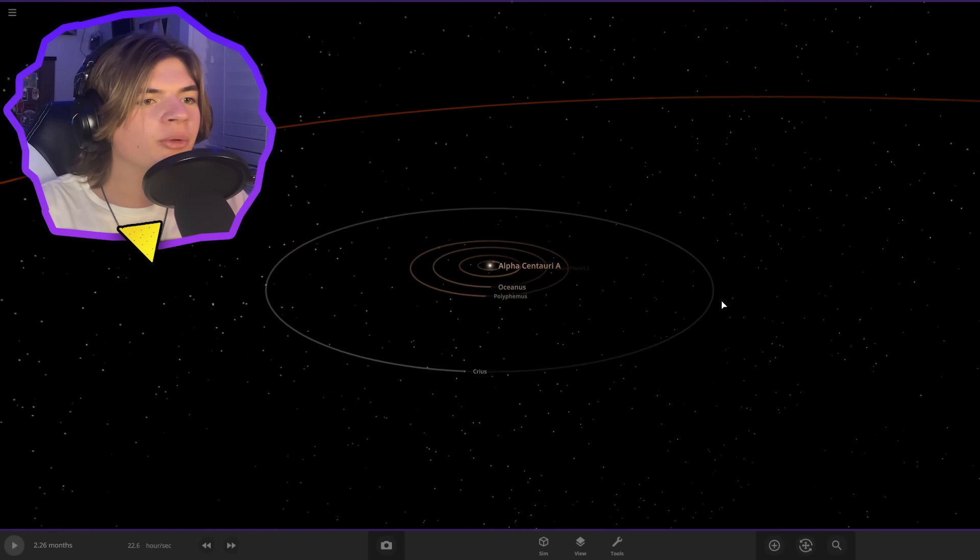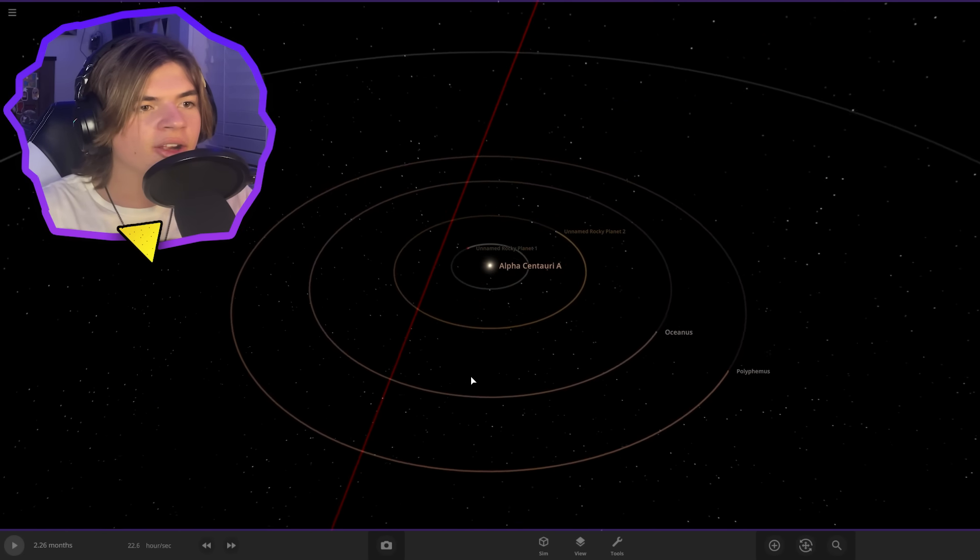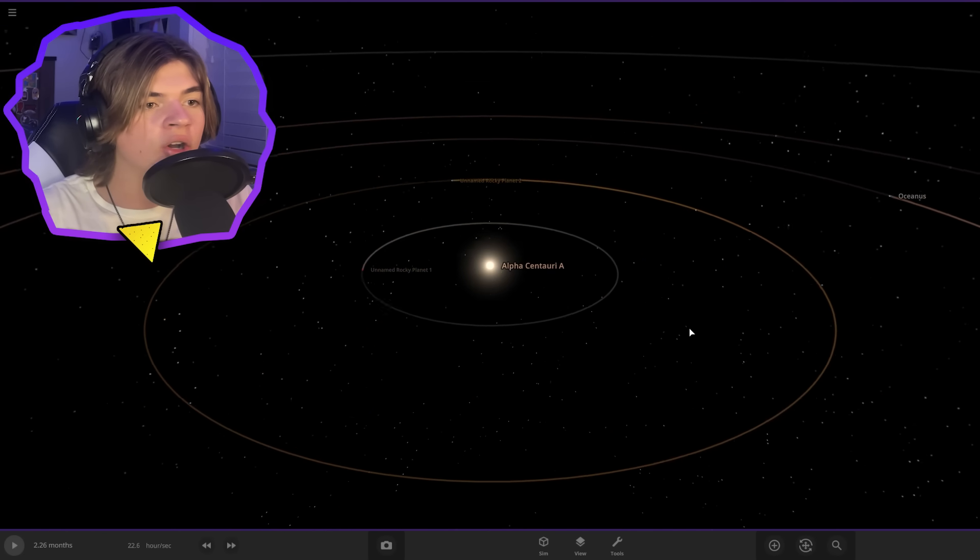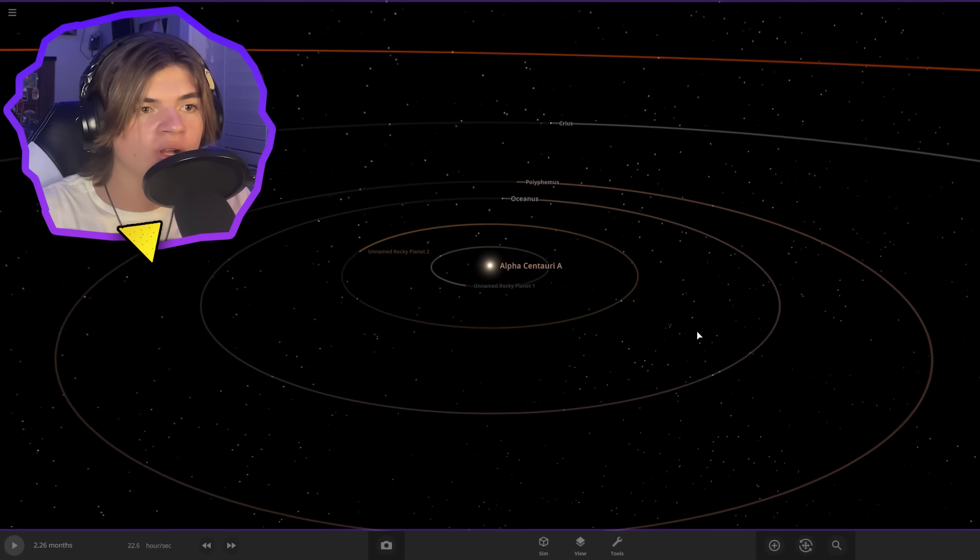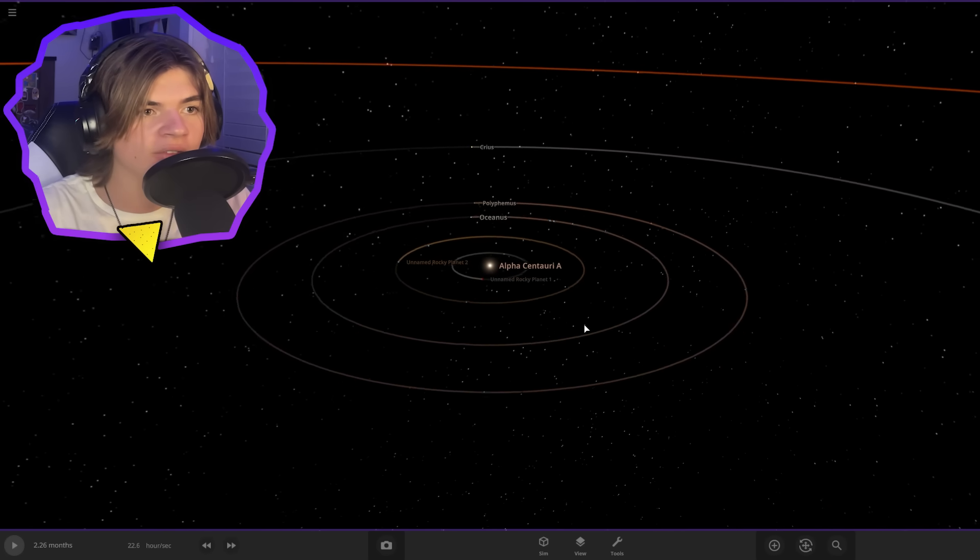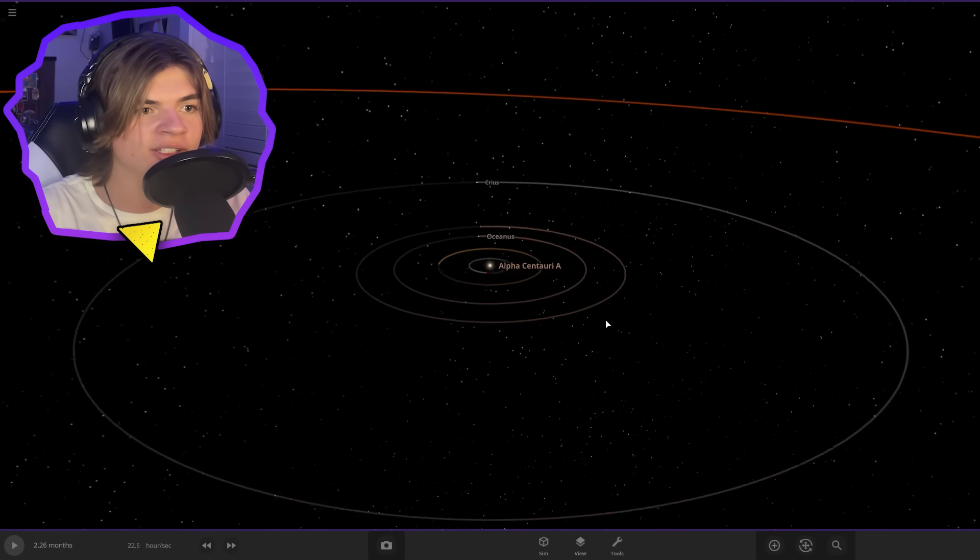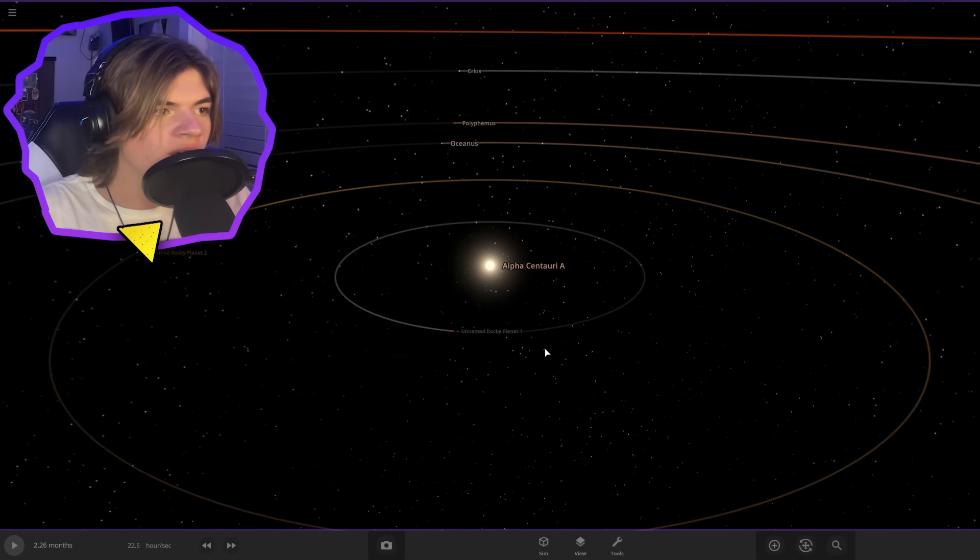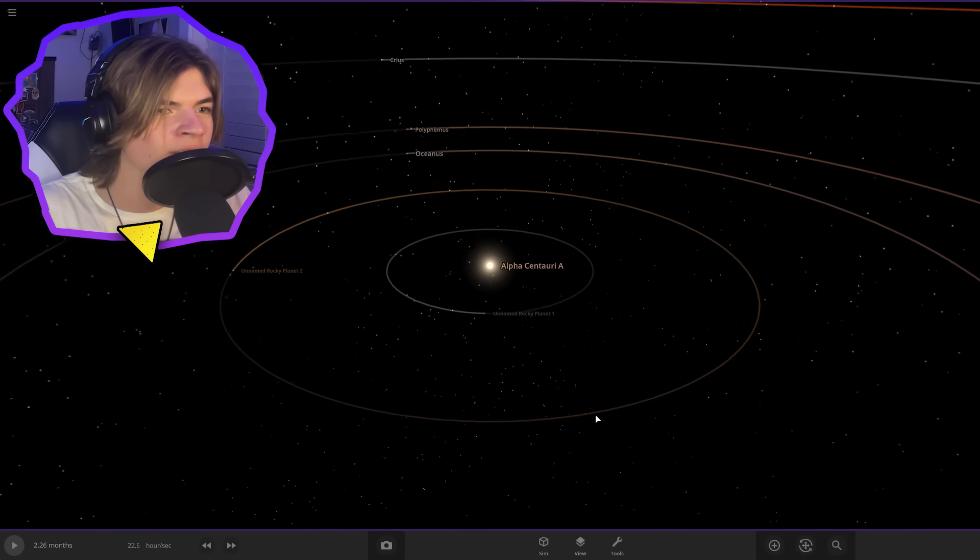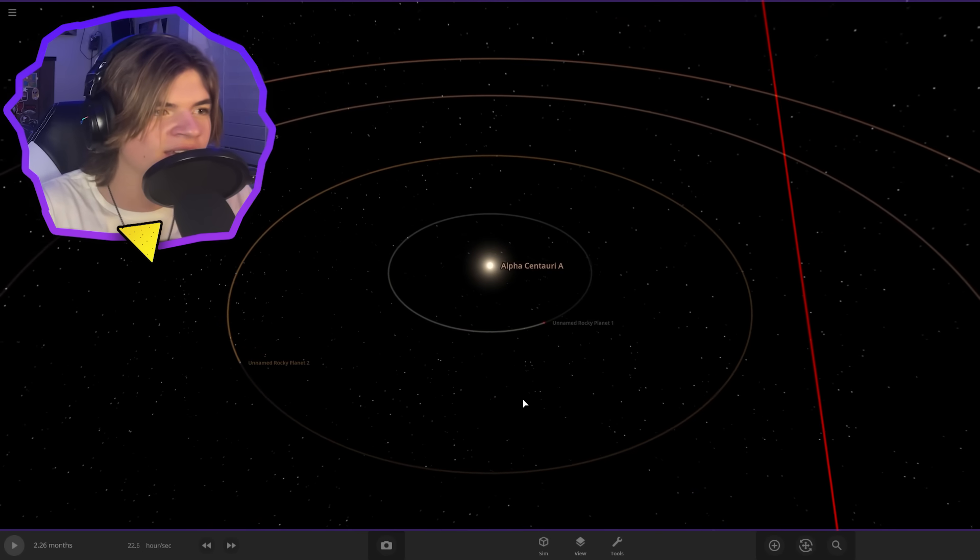Okay, so I've thrown a couple of planets in here that according to the Avatar Wiki, these are all of the planets in the Alpha Centauri A system. So we got two unnamed rocky planets here. I wasn't able to find a name on the wiki, but they could have a name.